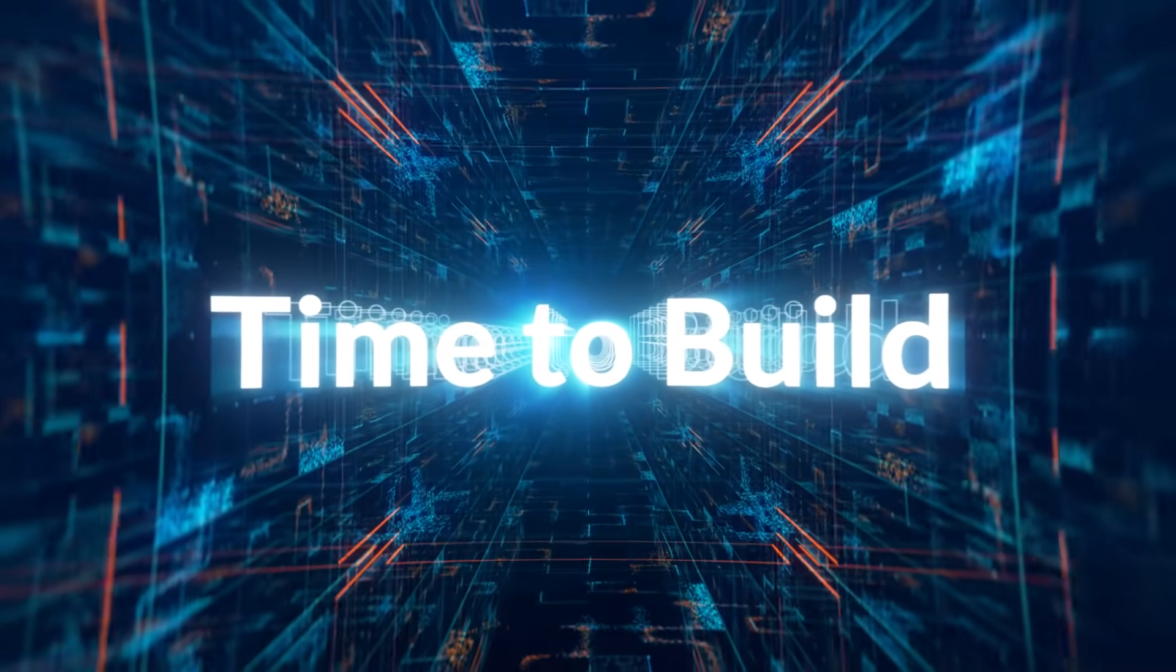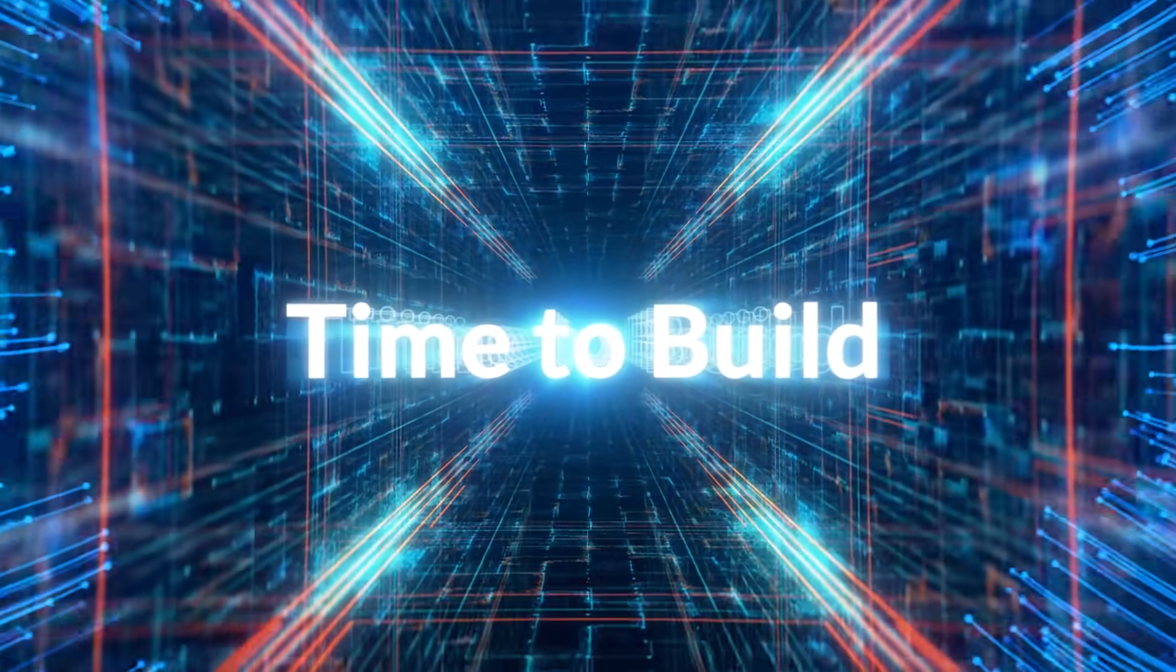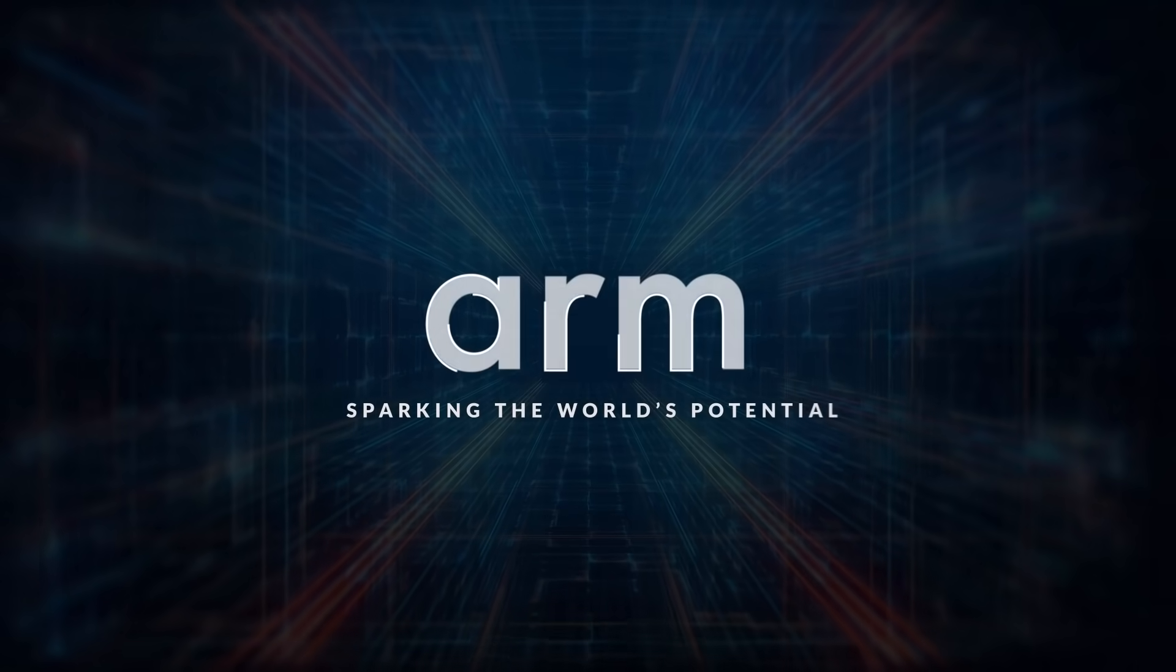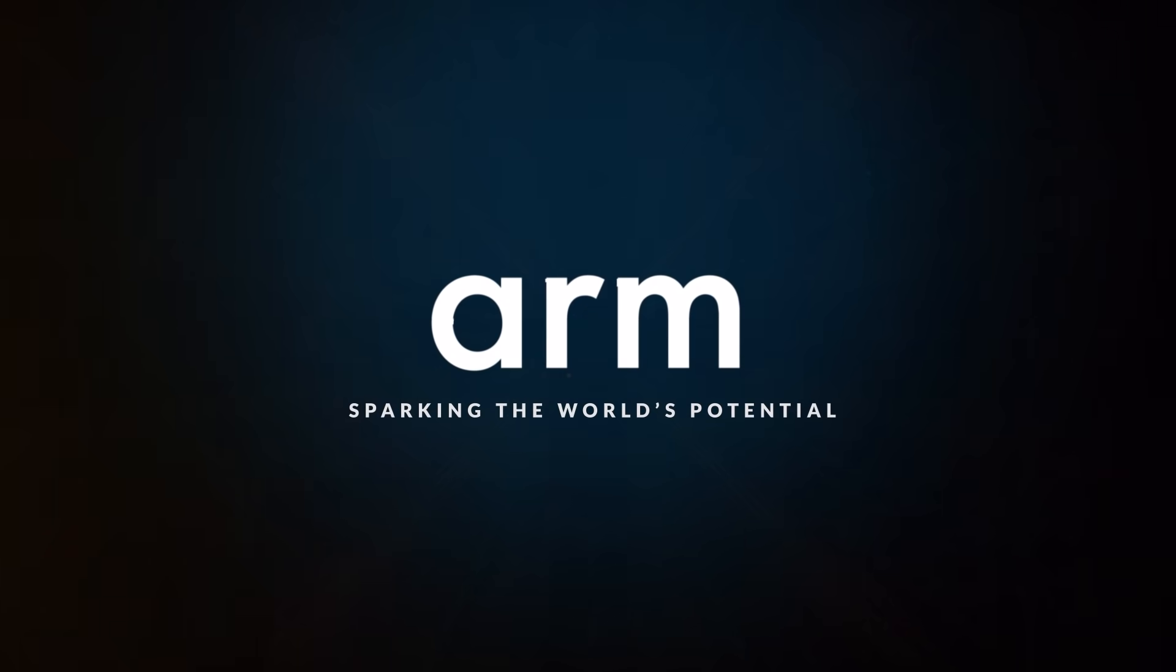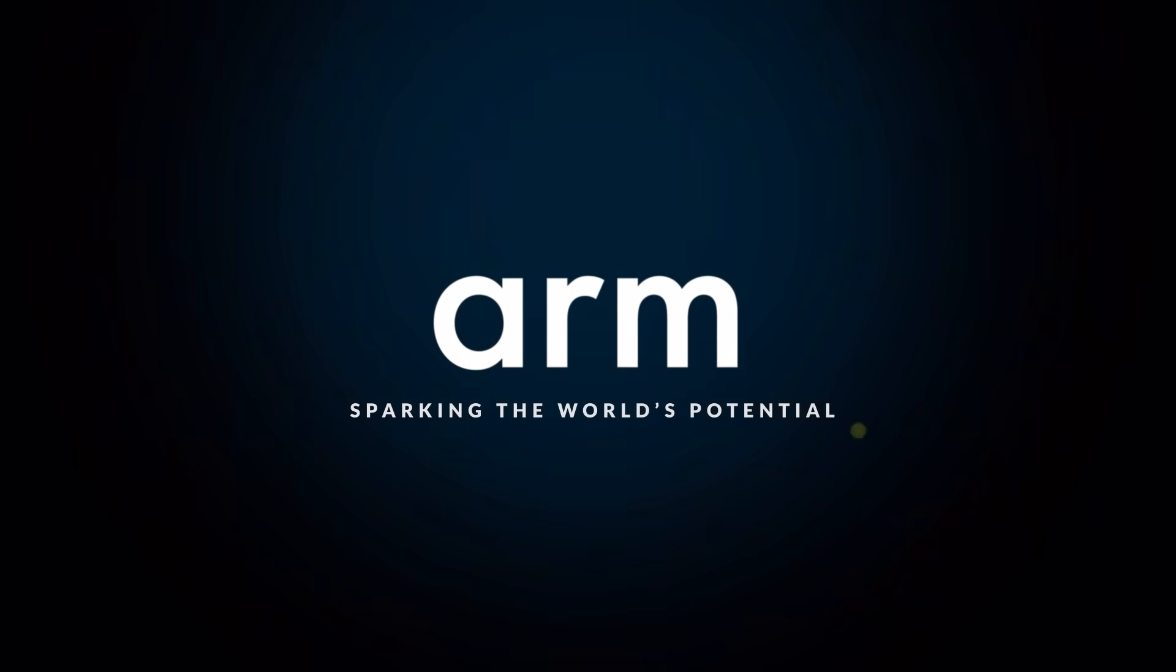It's time to build. Arm, sparking the world's potential.